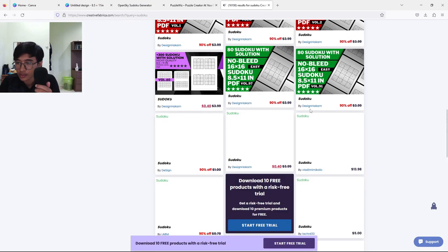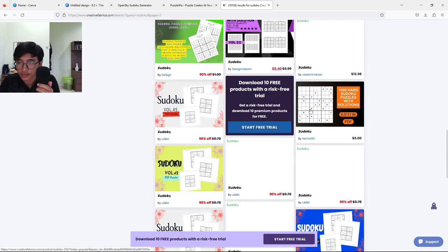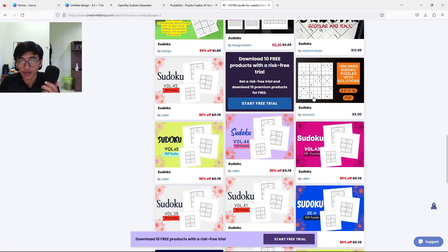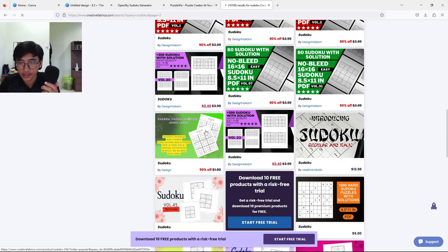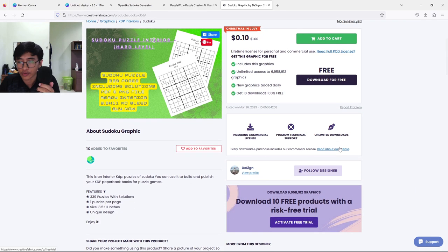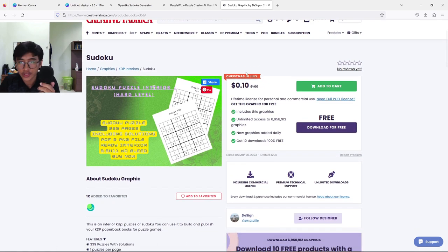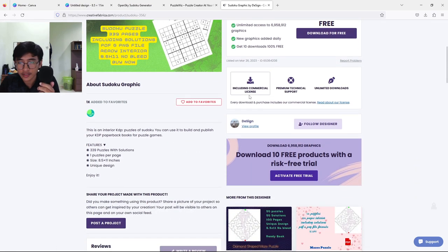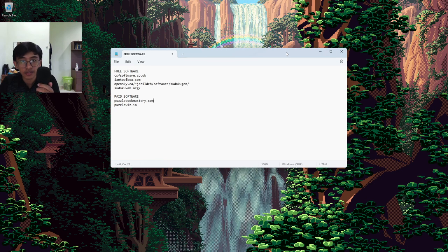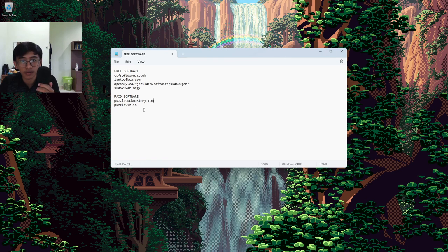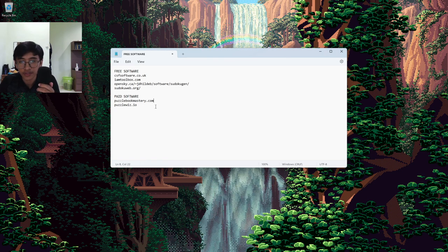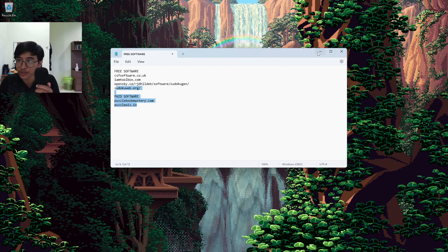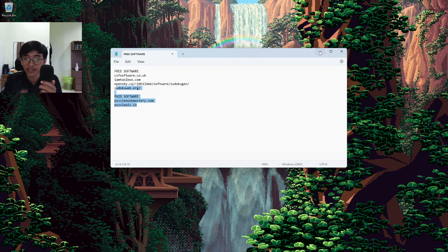The last one would be Creative Fabrica. Usually people on their KDP journey use Creative Fabrica. There's so many interiors you can get here with only around 78 cents. Just make sure to read the description for every product here to make sure you can use it for commercial use. As a sample here, I clicked one which is 10 cents including commercial license. That is all for the paid and free software I'd like to share with you guys, so we're going to continue making the puzzle using the free software.